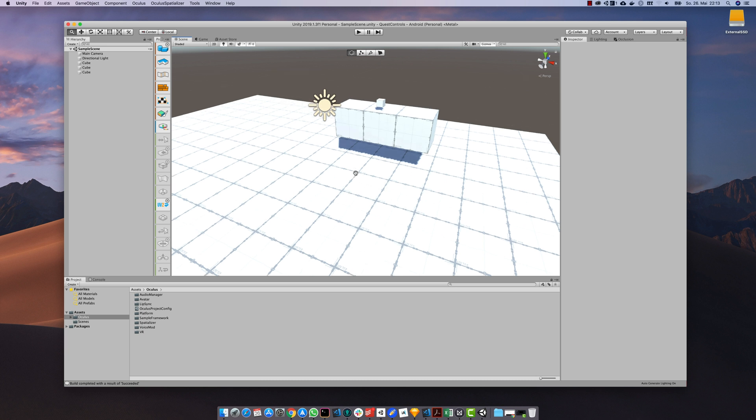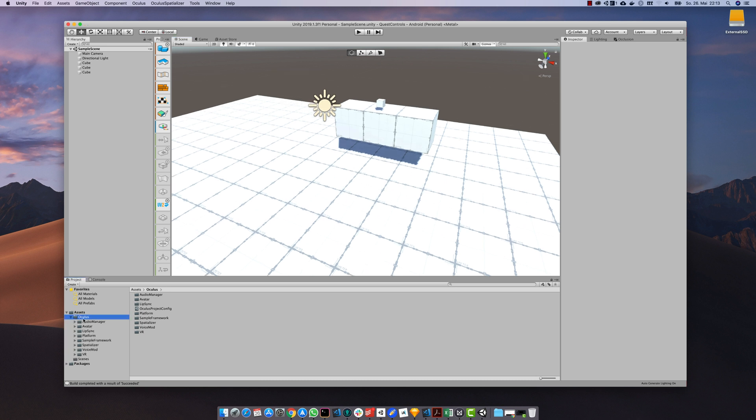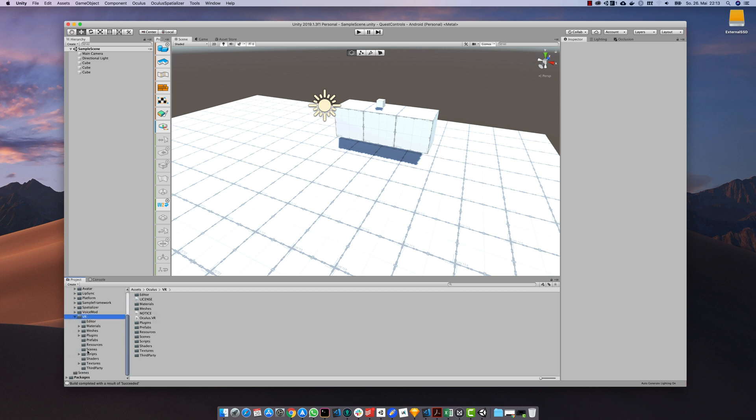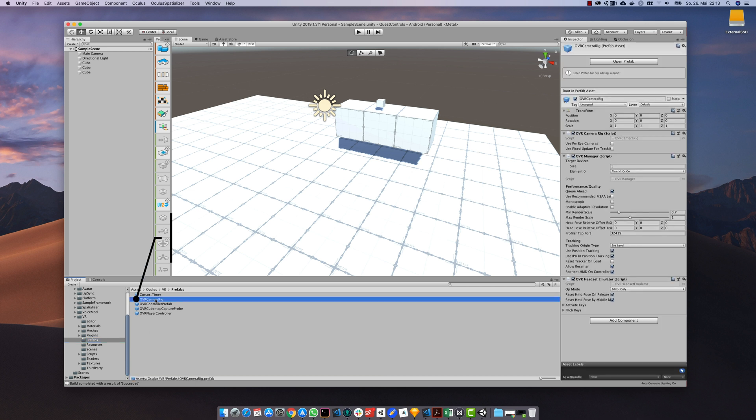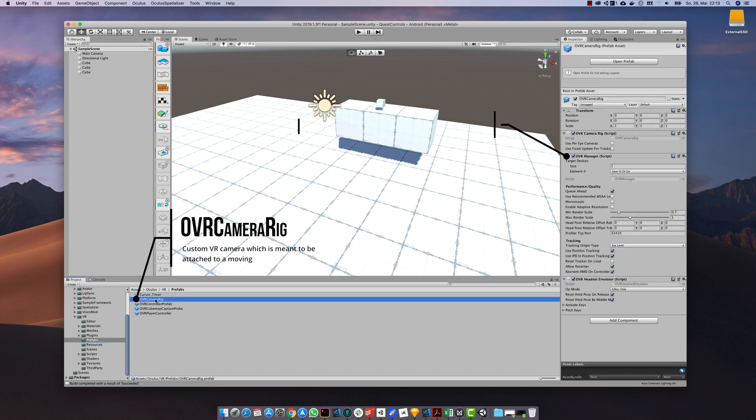As we have our sample scene in place we can now have a closer look at the prefabs the Oculus utilities package comes with. Under VR and prefabs we have two important controllers we can choose from. The first one is the OVR camera rig which main purpose is to replace the main camera in the scene.